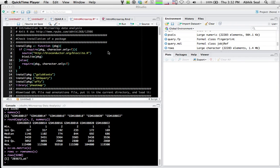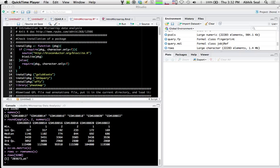Welcome to this module of introduction to microarray data analysis. This exercise will show you how to do differential gene expression analysis on dioxin-induced gene expression.